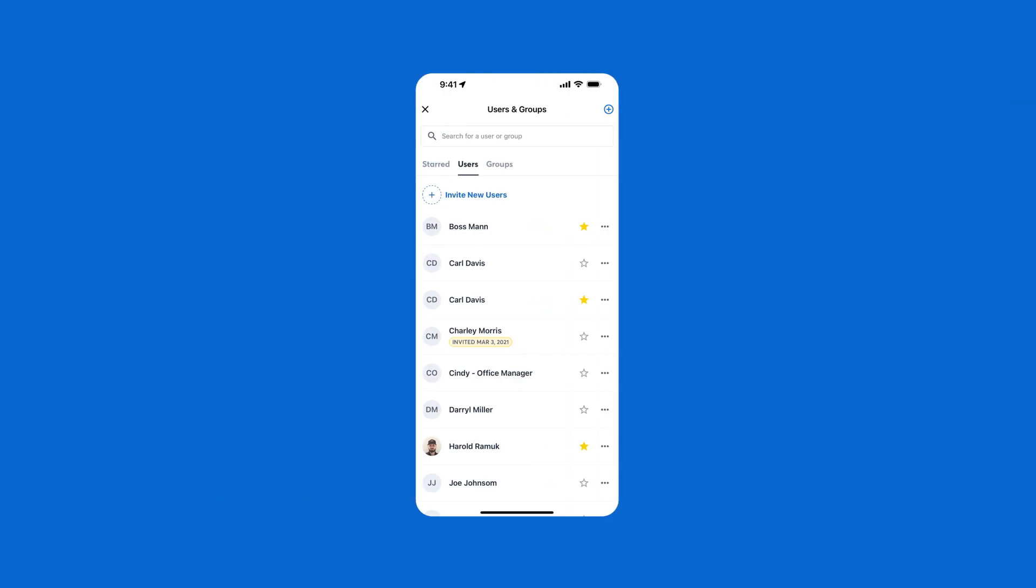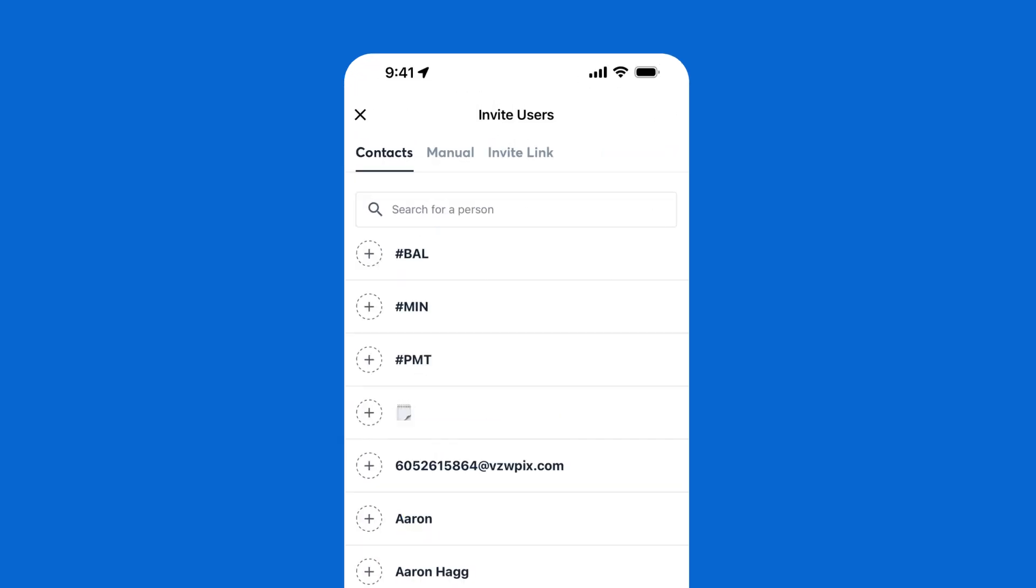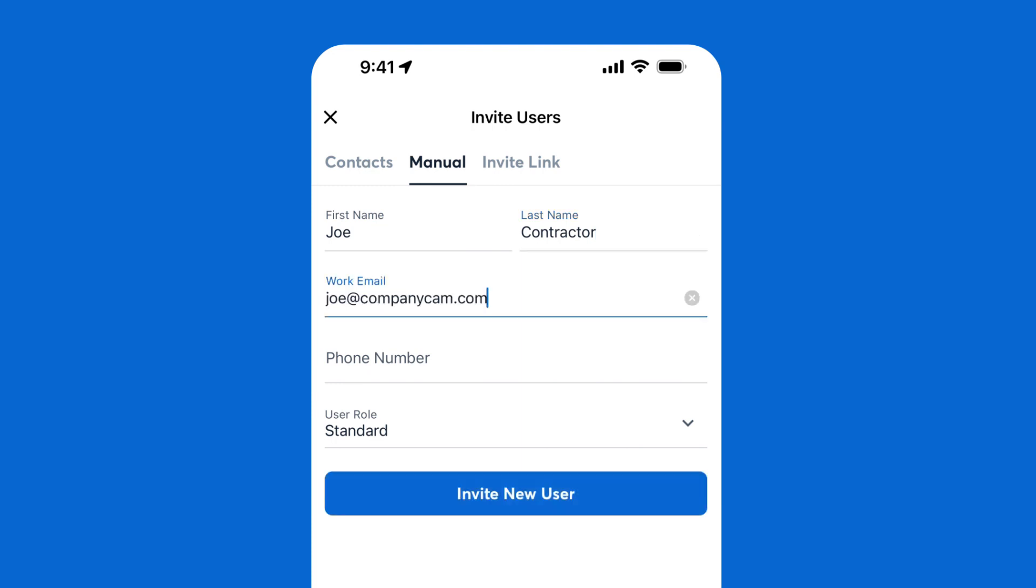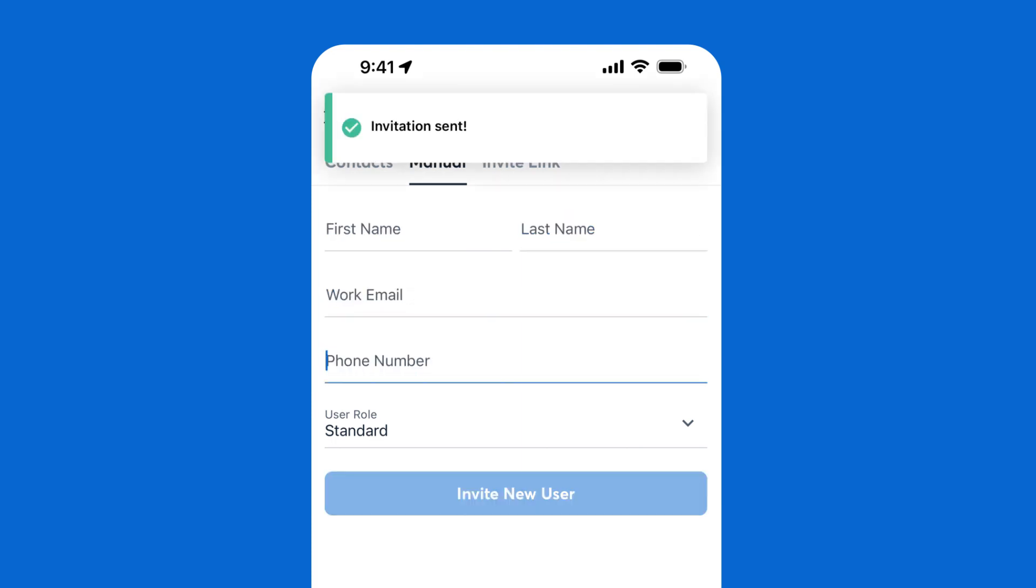Whether you have three crew members or a team of 50, getting them added is the first step. It's as simple as entering their email address, choosing their permission roles, and sending an invite.